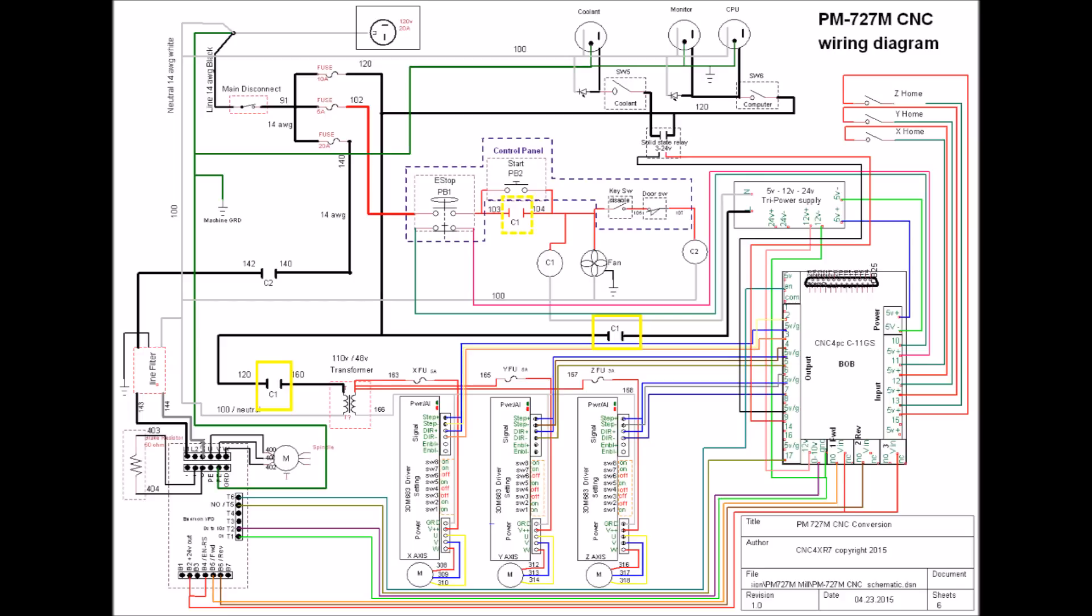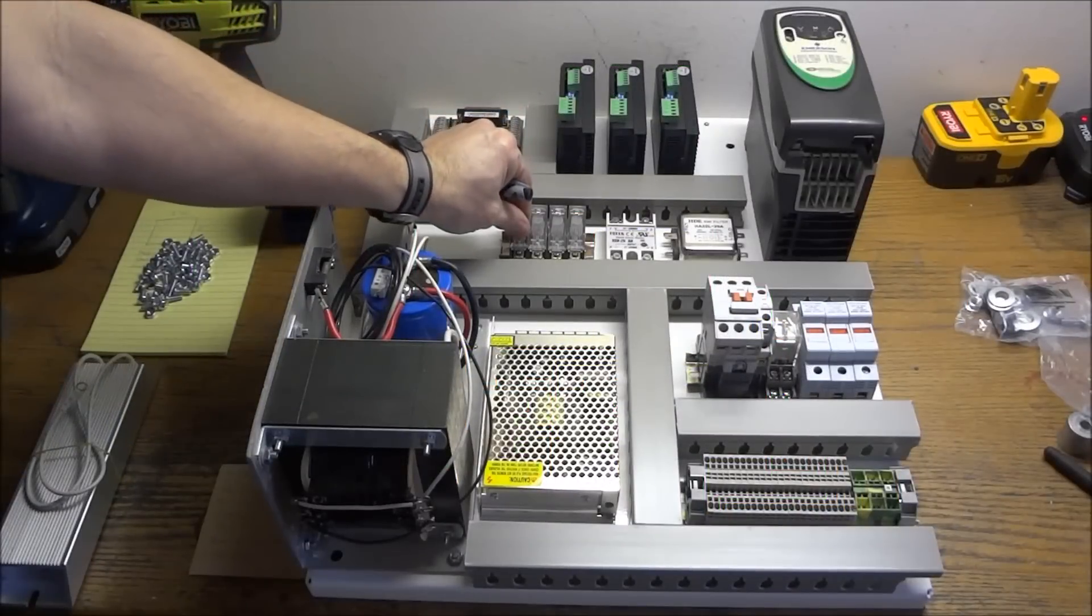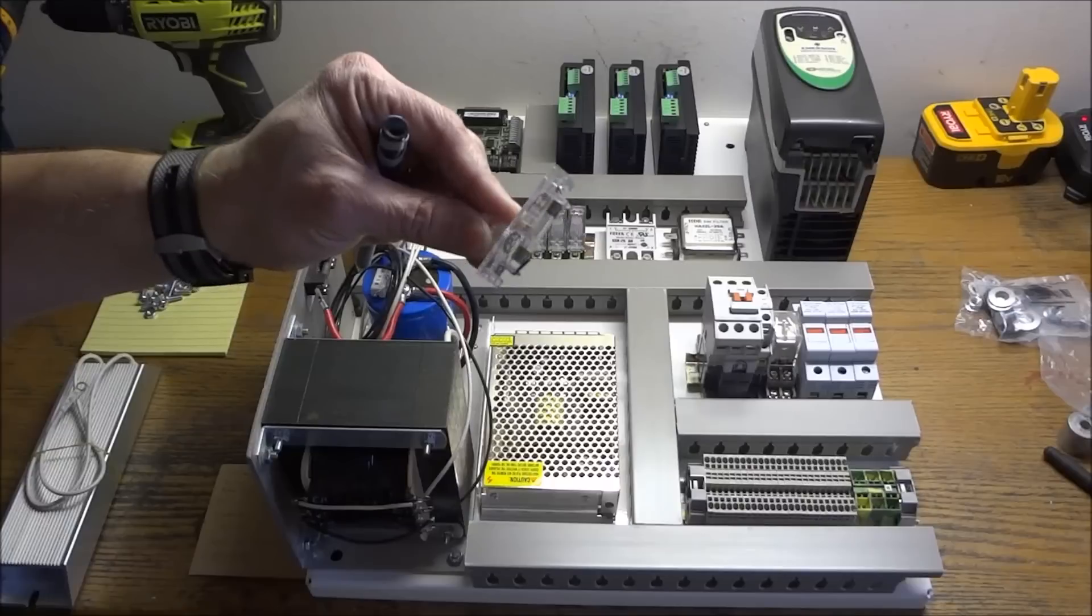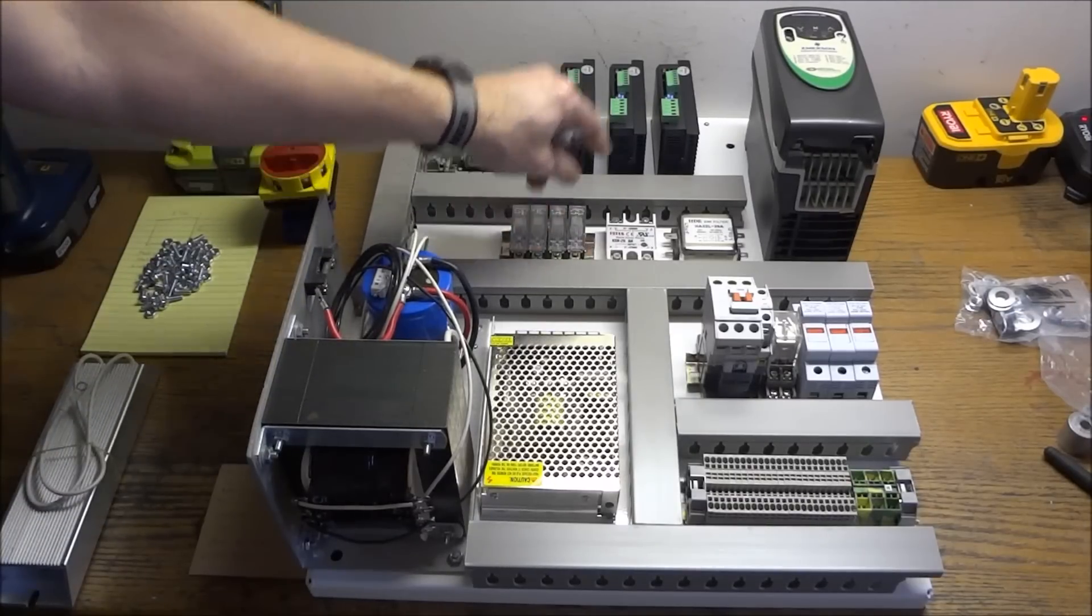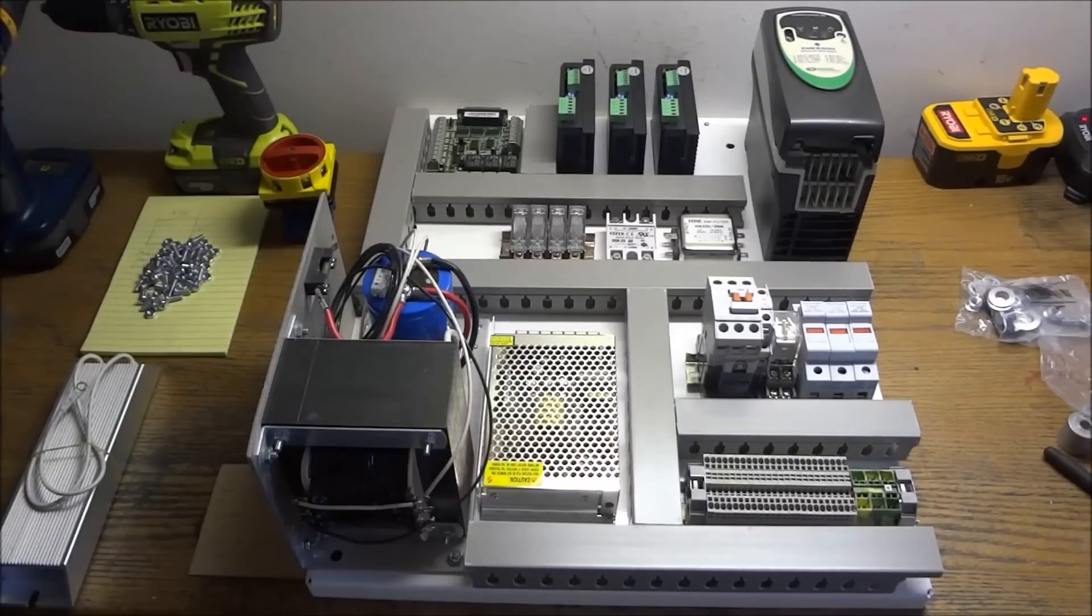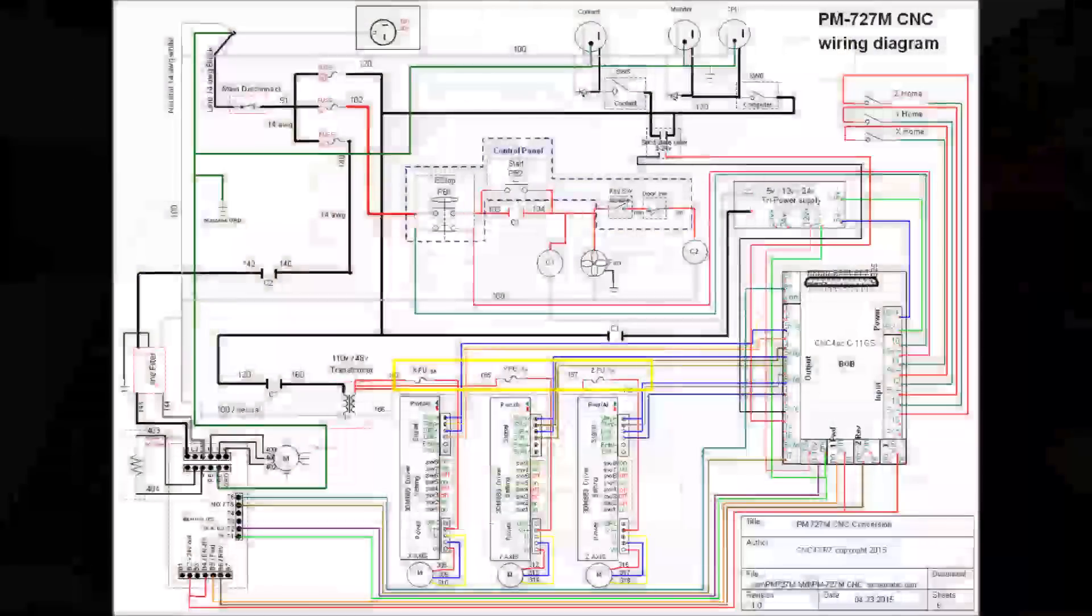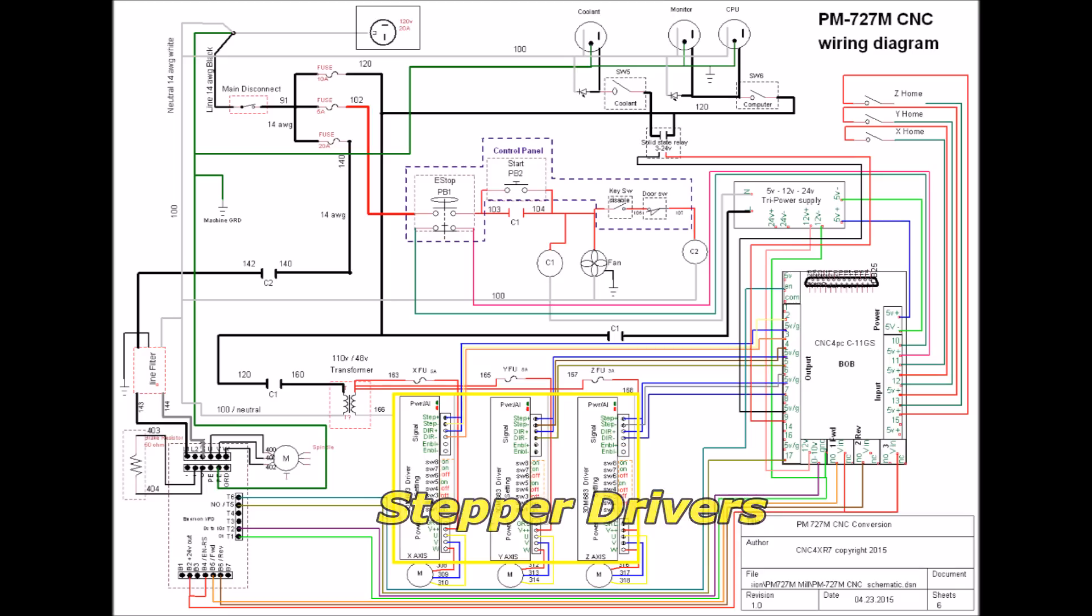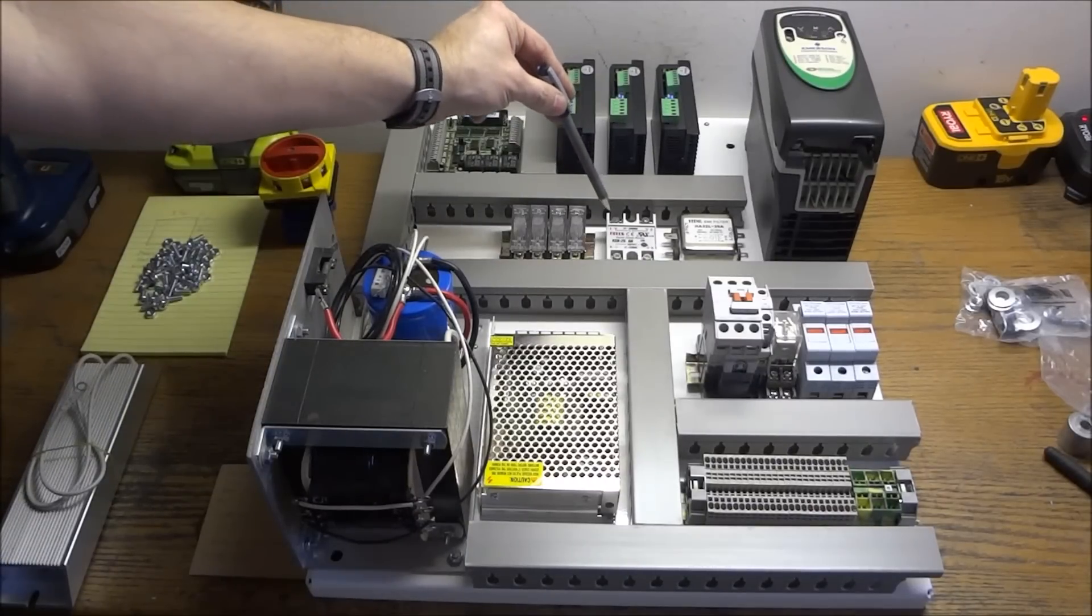Next we have our fuses. These are for our stepper motors. These are just the glass type fuses. There's four here, and that's for the future axis, one for each X, Y, and Z. And here they are drawn on the wiring diagram. Here are stepper motors X, Y, and Z, and I left a space here for a future axis.